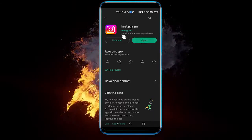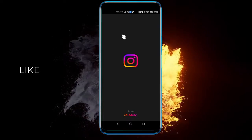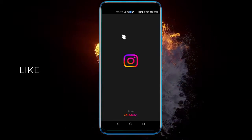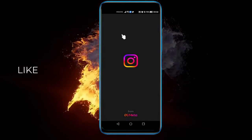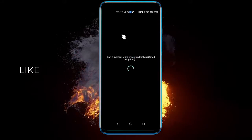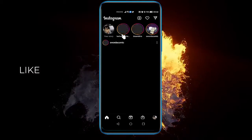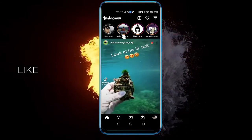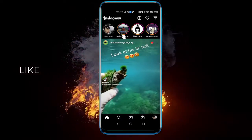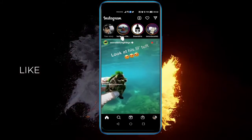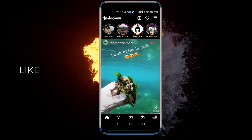Now we're going to select Open. And there we go — our Instagram is up to date. Hope this helped! If it did, leave a like and subscribe, and see you next time. Thank you.